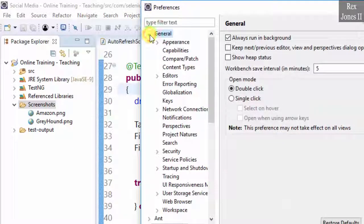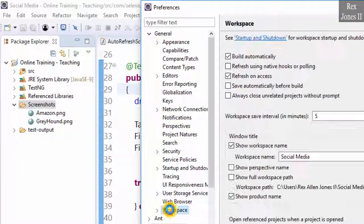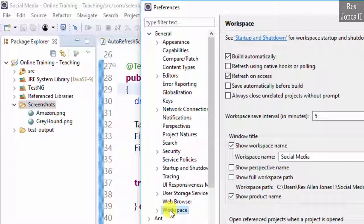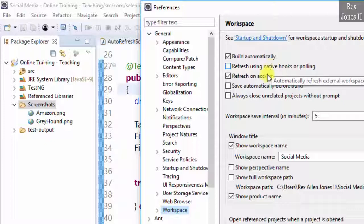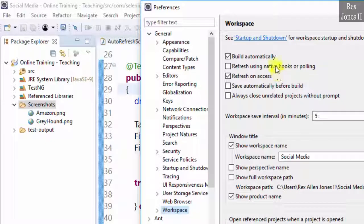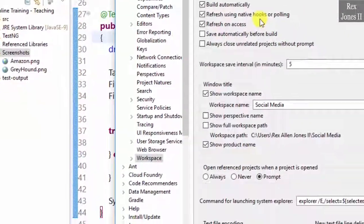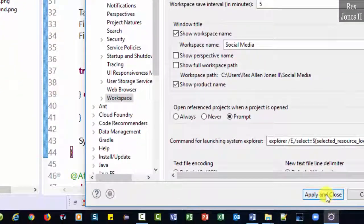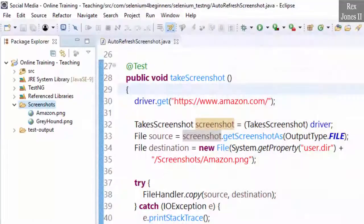Select Workspace. Then check Refresh using native hooks or polling. This will notify Eclipse of a file change. Click the Apply and Close button.